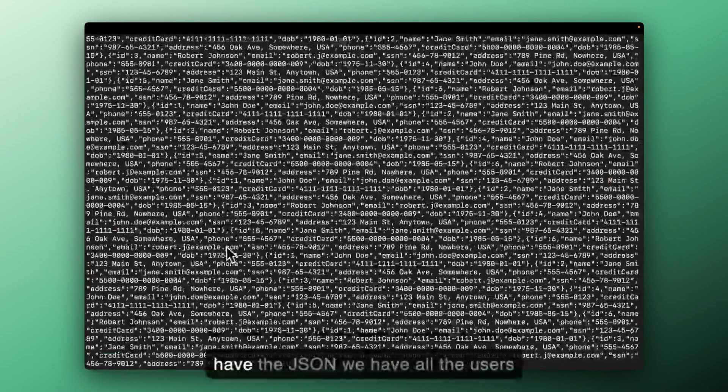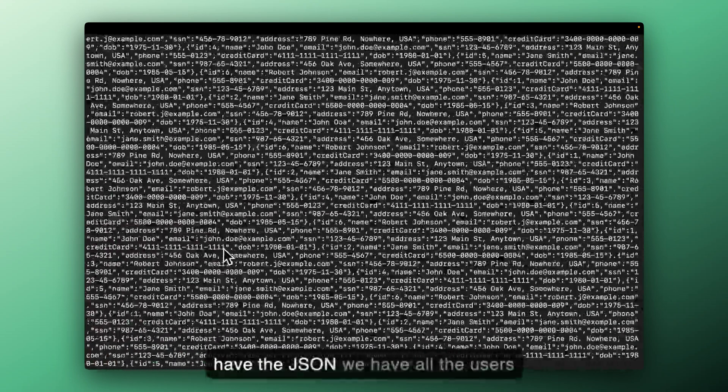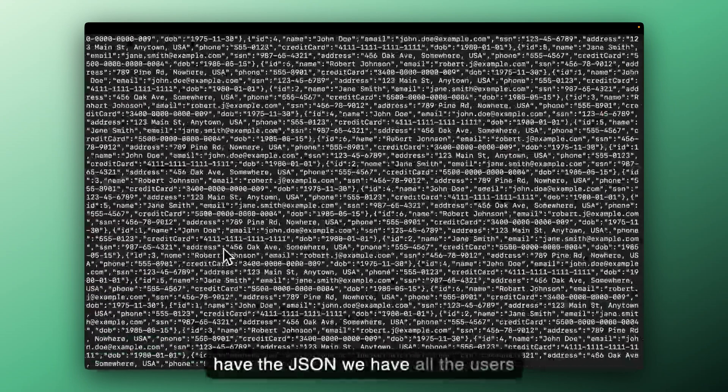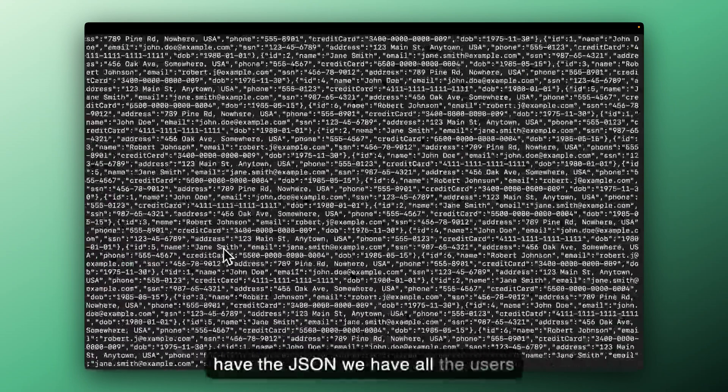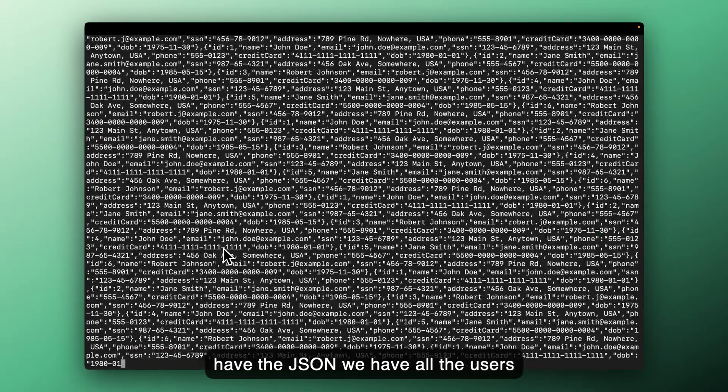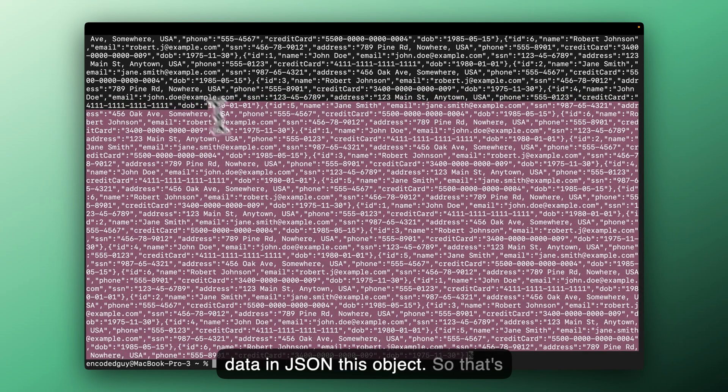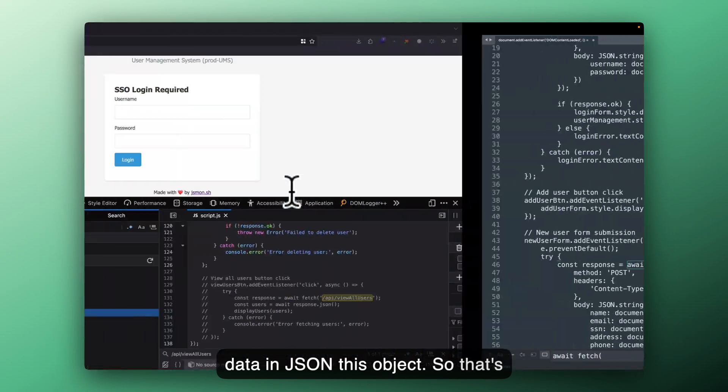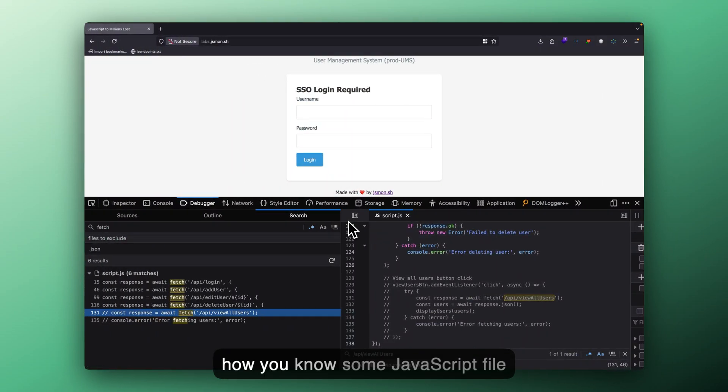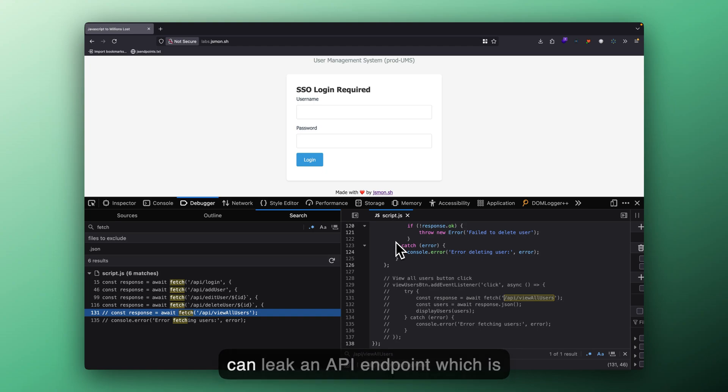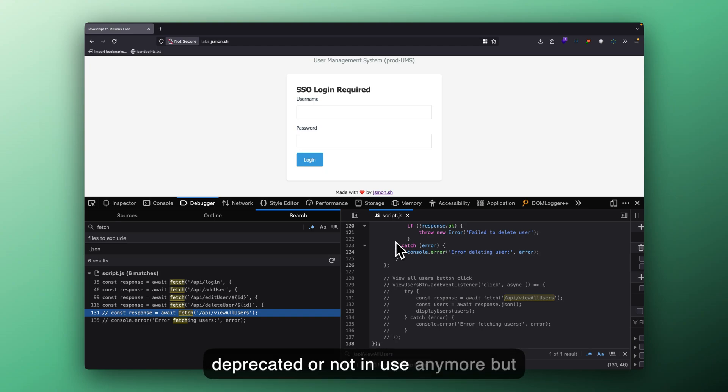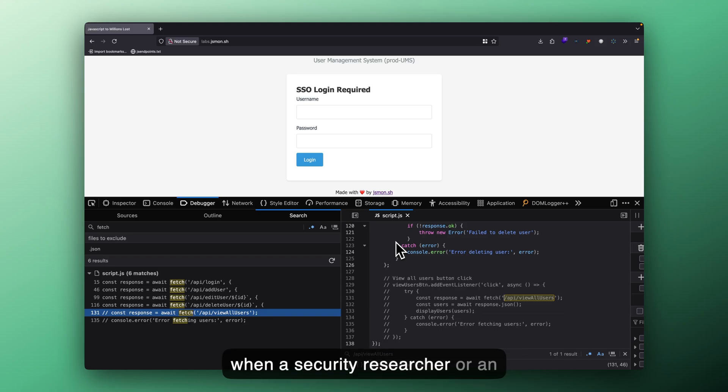And we can see that we have the JSON. We have all the users data in JSON, this object. So that's how some JavaScript file can leak an API endpoint, which is deprecated or not in use anymore. But when a security researcher or an ethical hacker, a bug bounty hunter, or maybe